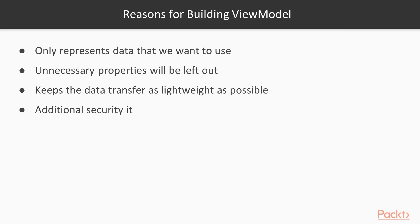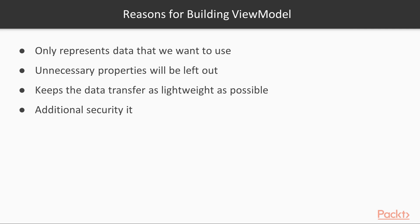The main reason for building a view model instead of directly passing the model entities is that it only represents the data that we want to use and nothing else. All the unnecessary properties that are in the model domain object will be left out, keeping the data transfer as lightweight as possible. Another advantage is the additional security it gives, since we can protect any field from being serialized and passed through the HTTP channel.